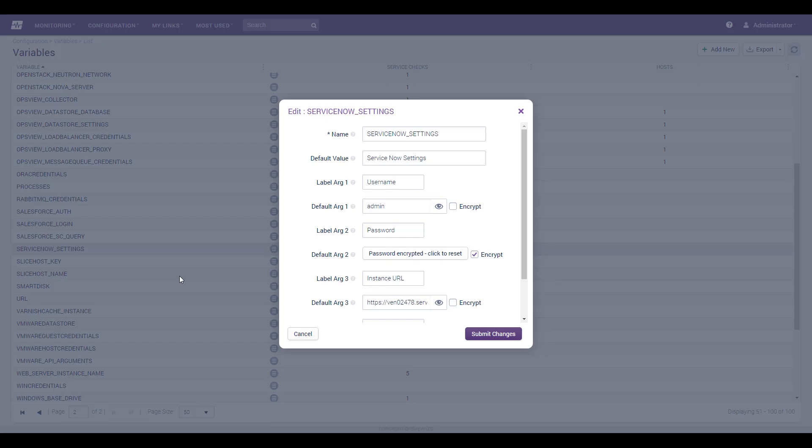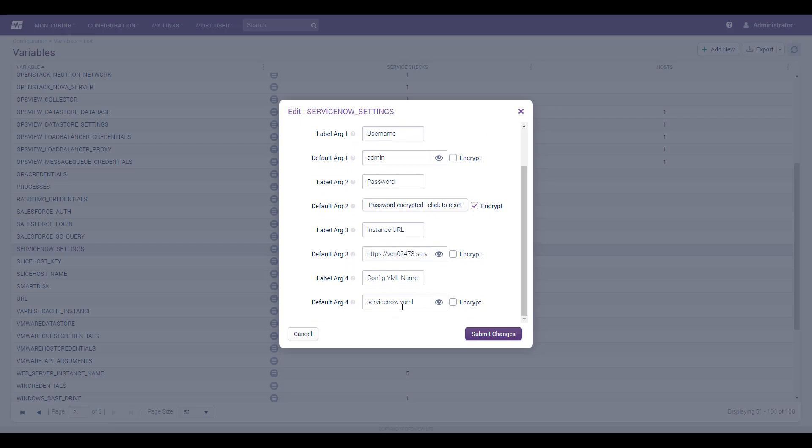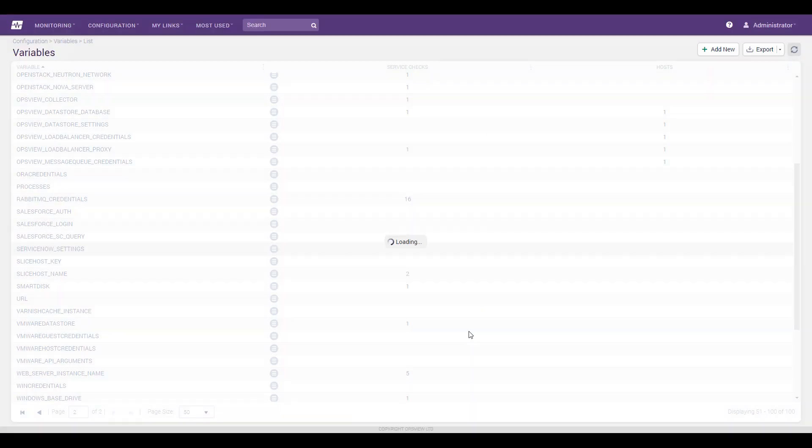Plug in credentials for your ServiceNow instance, your username, password, and the instance URL. Optionally, you can also add the name of a config.yaml file, which we'll talk about in a moment.